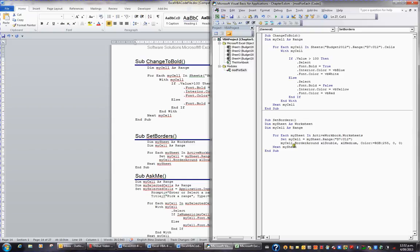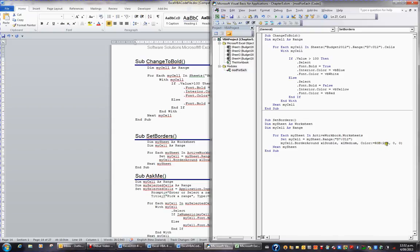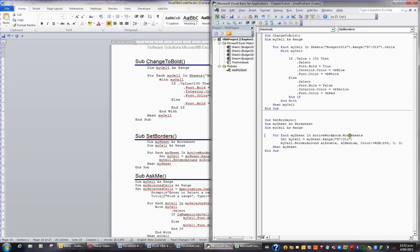And then what it's going to do, it's going to put a border around that range in each sheet in this file. It's going to be a double border of medium weight and it's got a red, green, blue application of 255, 0, and 0. RGB means color and 255 is the maximum value. So this is going to put a red, medium, double border around the range D7 to U12 in every sheet in this Active Workbook, whether there be two sheets or 200 sheets.